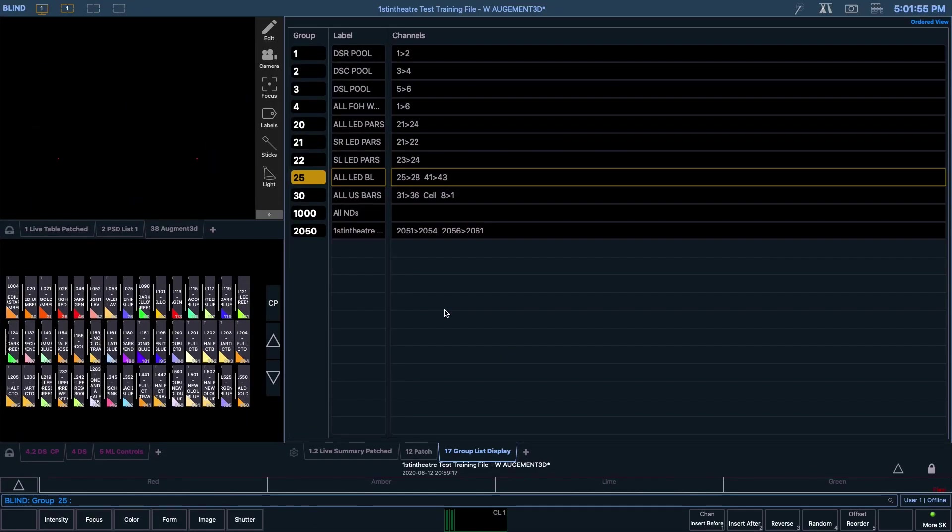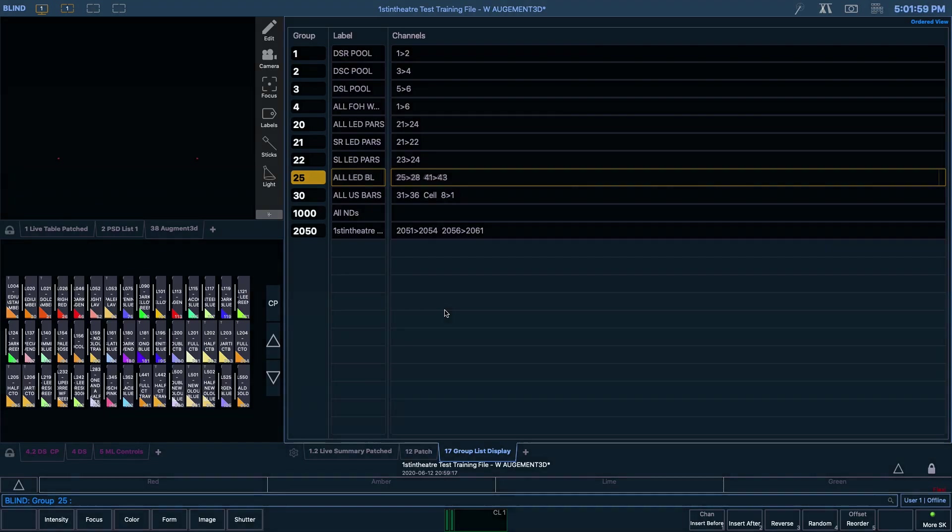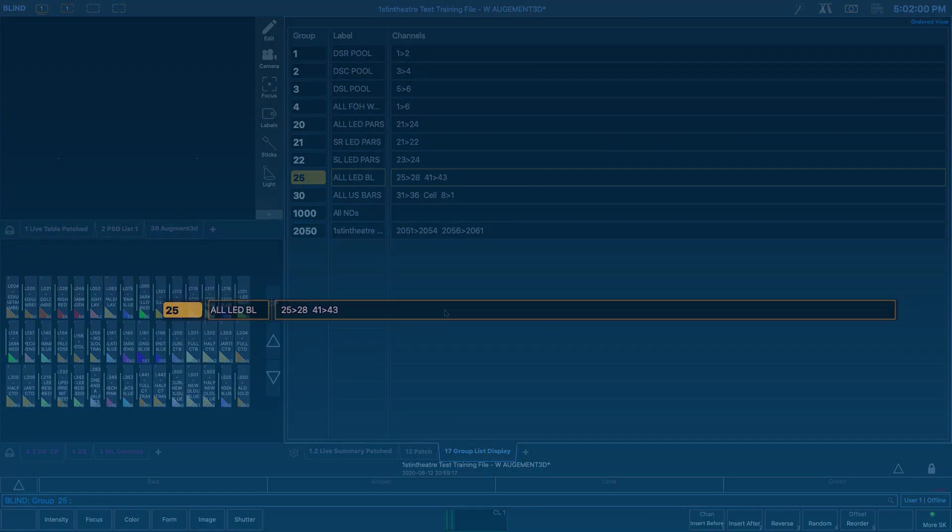As you can see, we have a small number of groups already pre-programmed into this show file. Here is a quick breakdown of what is displayed on screen when looking at the group list display.